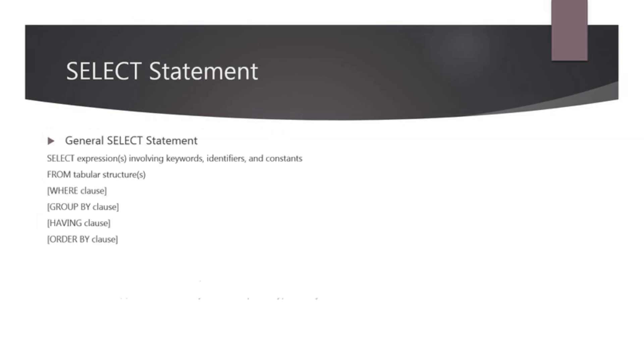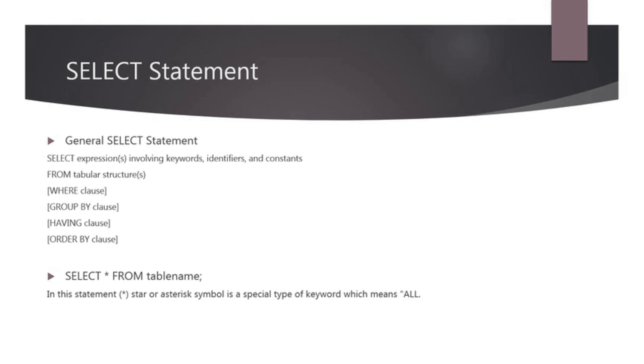The general SELECT statement looks like this. There are mainly two types of SELECT statements. SELECT star FROM table name. In this statement, star or asterisk symbol is a special type of keyword which means ALL. Here the SELECT statement clause will return all columns retrieved using the FROM clause for a given table.